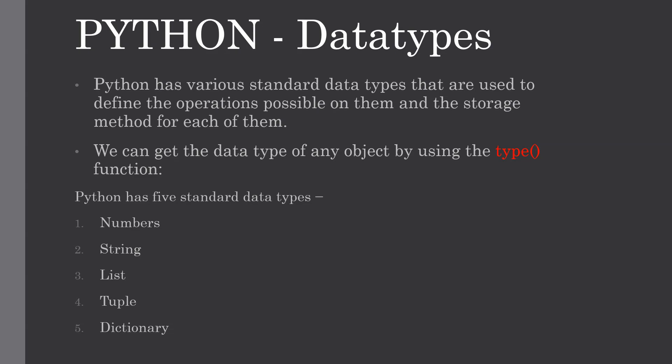The data stored in memory can be of many types. For example, a person's age is stored as a numeric value and his or her address is stored as alphanumeric characters. Python has various standard data types that are used to define the operations possible on them and the storage method for each of them.